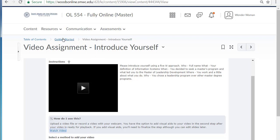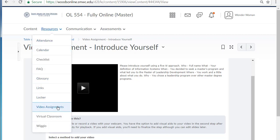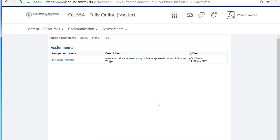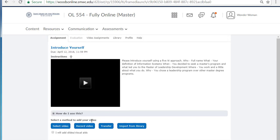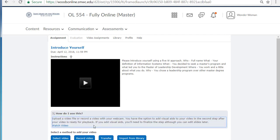Another way to get to your video assignment is to click on Resources and then Video Assignments. The first time you go in, you may get a little pop-up, and then you'll see the assignment listed with the due date. If I click on that, I'm back to that same area — definitely go here and watch this video, as it tells you step-by-step how to create a video.